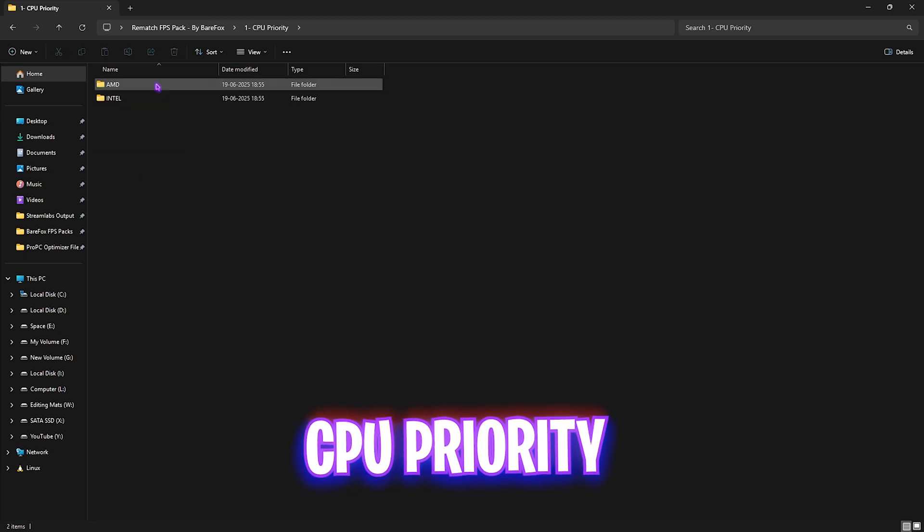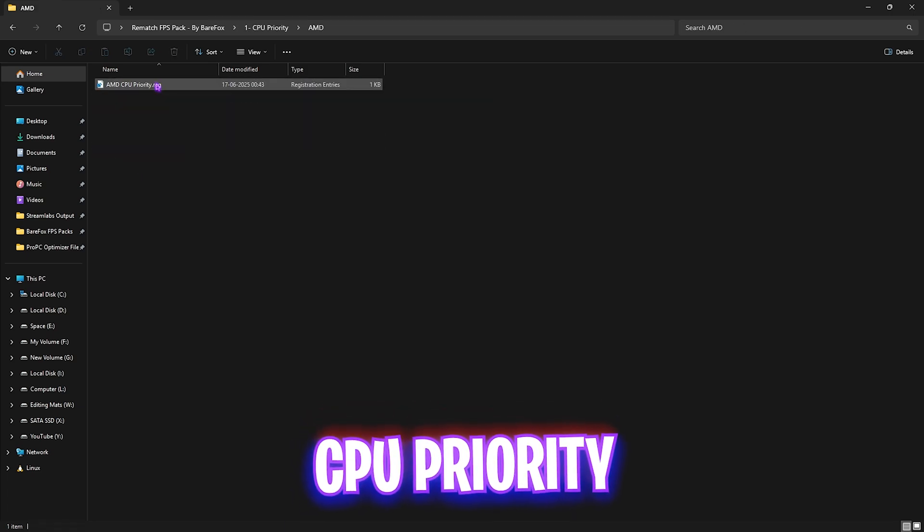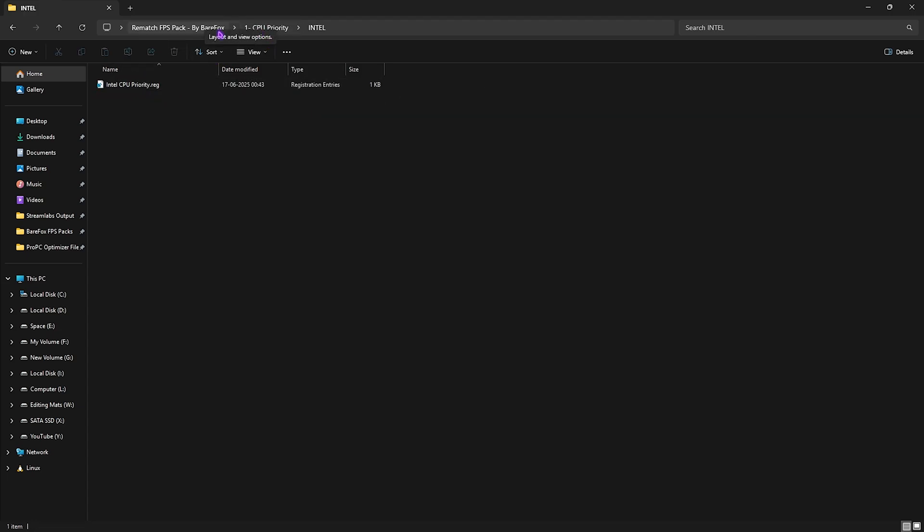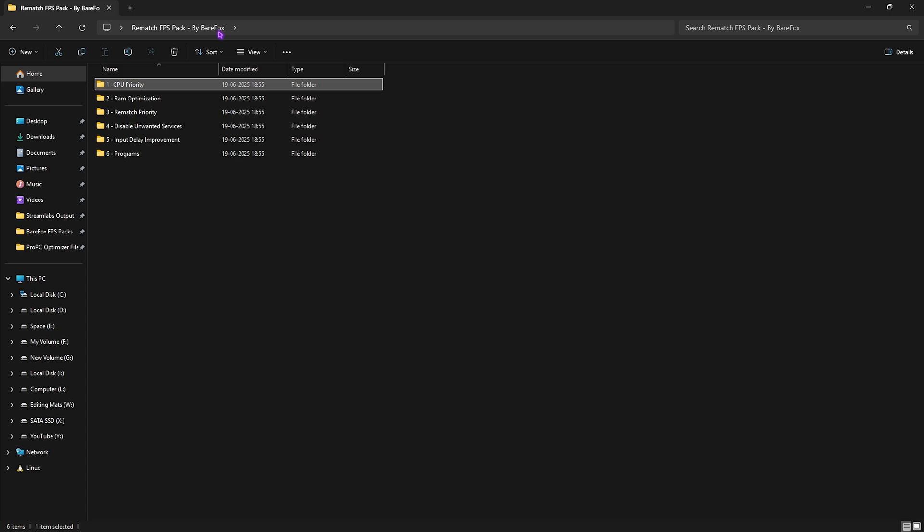The first one is CPU Priority, in which I have left AMD and Intel CPU priority. You need to apply it according to your processor by simply double-clicking on them. It will help you set up the correct default value for your processor and improve its performance drastically.